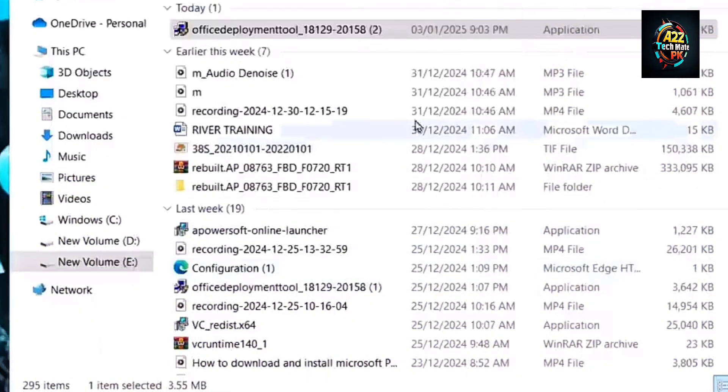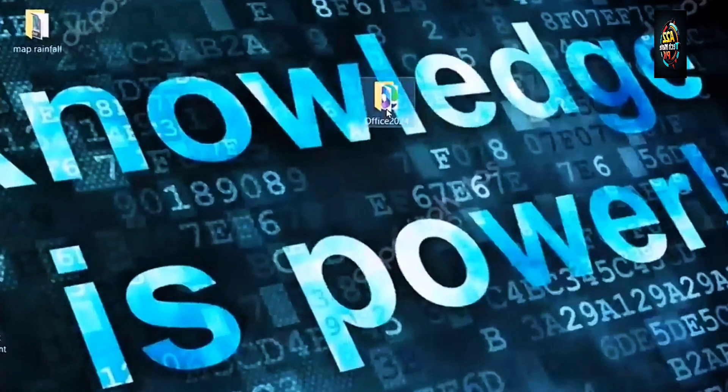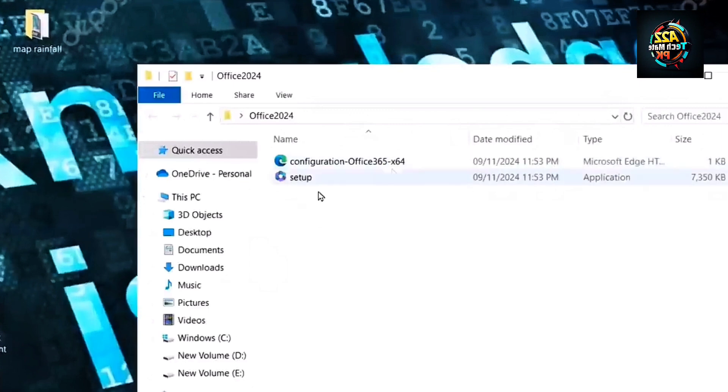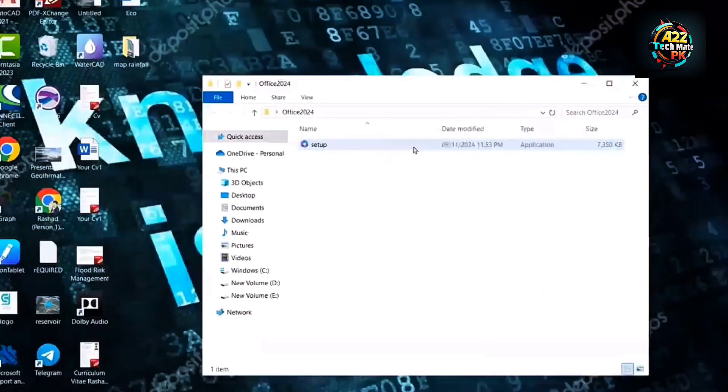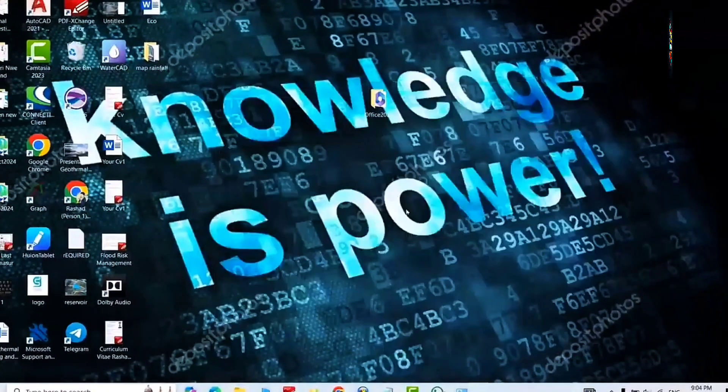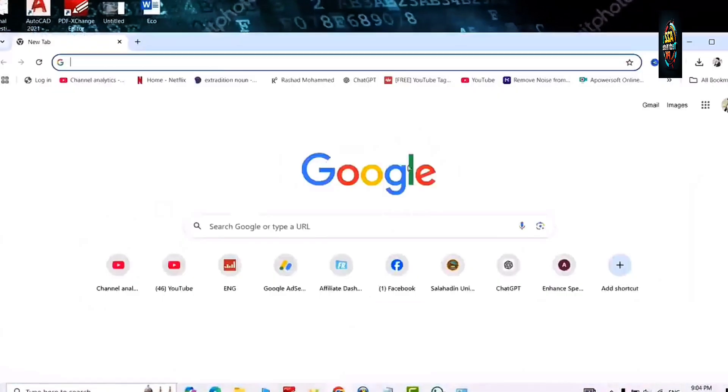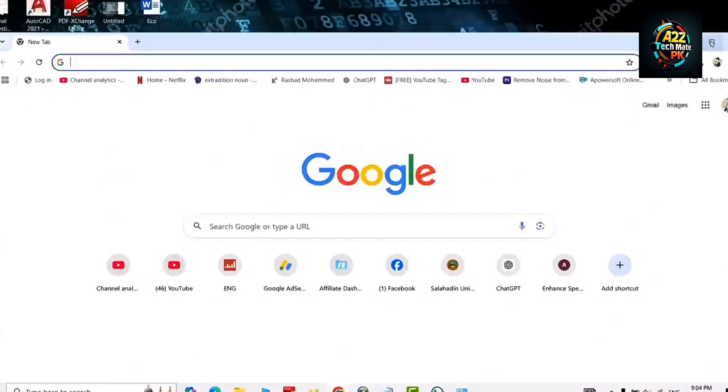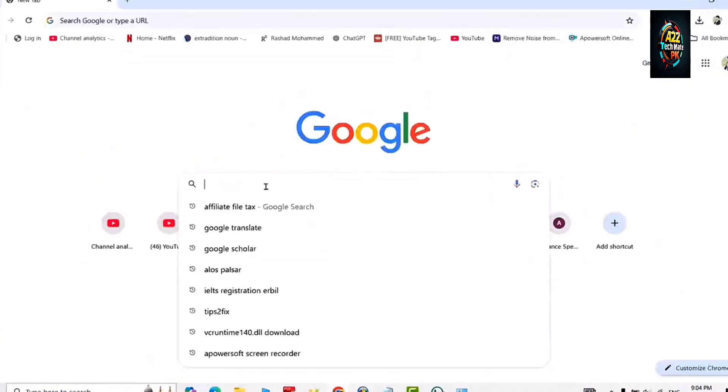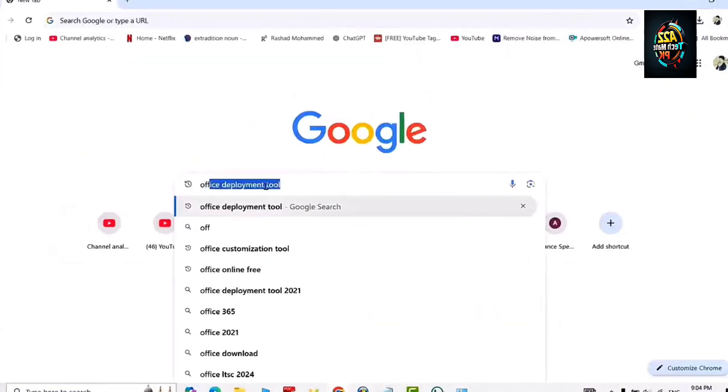We have downloaded two files in this folder. One is the setup and the other one is the configuration which we don't need right now. We will export our own configuration by using the following method. Search for Office Customization Tool in Google Chrome.